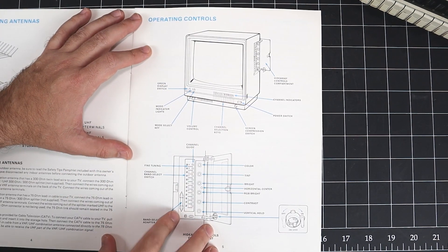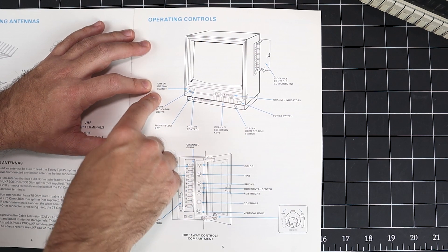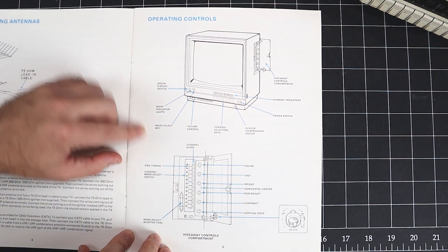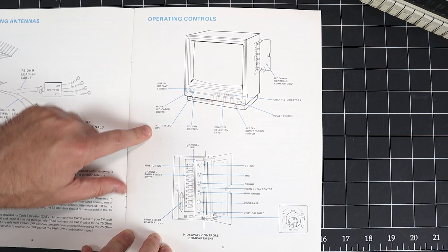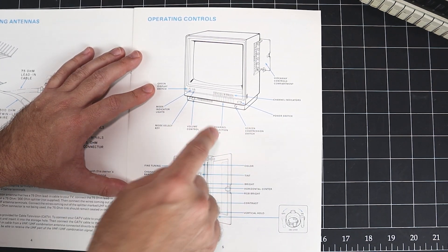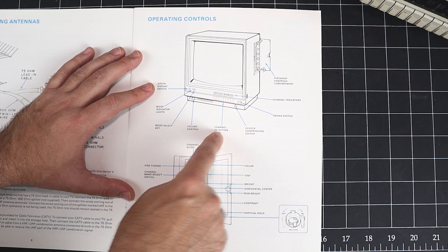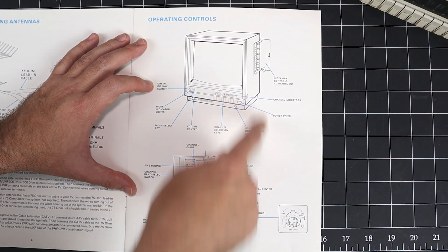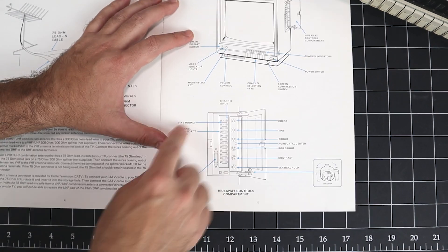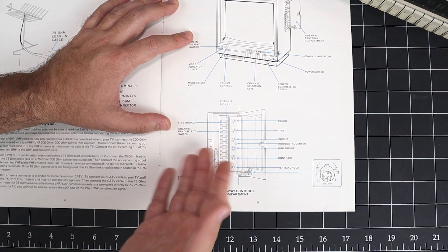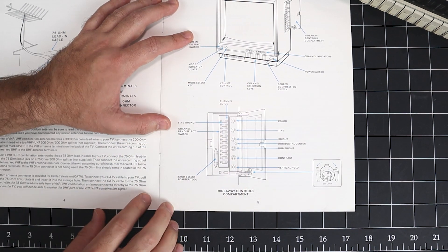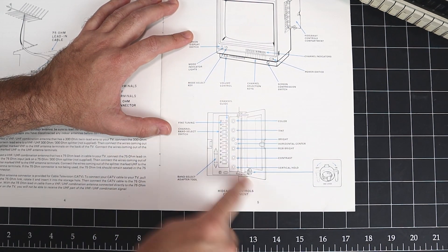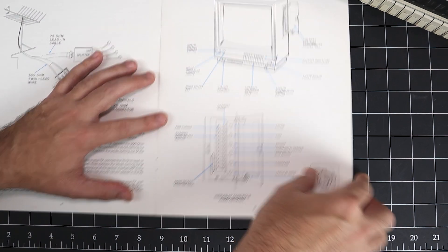A few things of note: there's a green display switch, which allows you to use the monitor in monochrome. There's a mode select key to switch between RF, composite, and RGB. Channel selection keys are soft keys. They're not mechanical, they are soft keys and they're programmable. And then we have screen compression and the hideaway controls compartment. This is how you program, well, not program, but mechanically set the channel selection keys. And then you've got your standard CRT controls for color, tint, brightness, things like that.